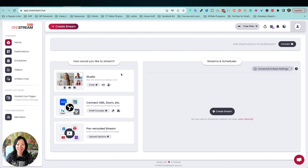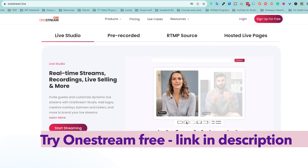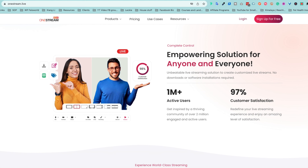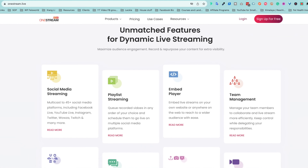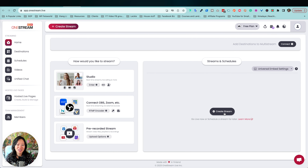Hey guys, it's Faith from Face World Media. If you're new to OneStream, it's a wonderful live streaming tool. In this step-by-step tutorial I'm going to show you how to connect your different channels, how to go live, how to set up your live to look professional, and just how to get started for the first time. When you first land in any live stream environment, it can feel a little intimidating — you might worry about things going wrong or streams not connecting. That feeling is very natural.